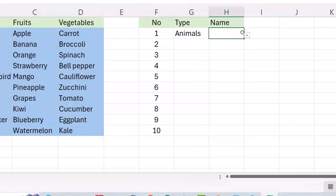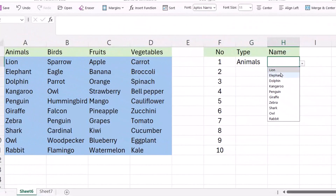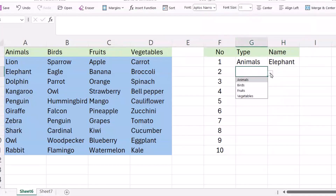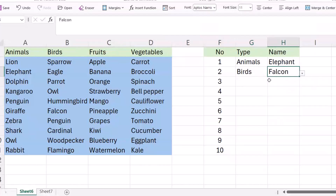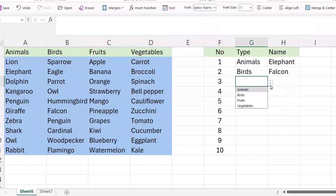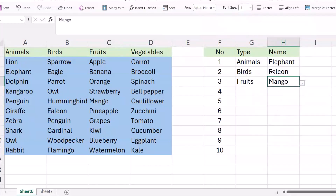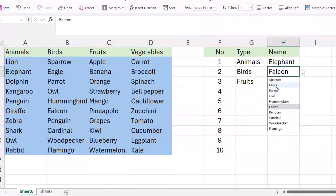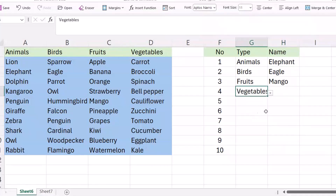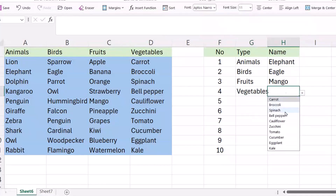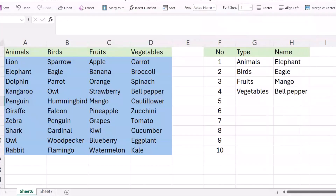Now if I select this, I have the Animals category and can select from here. If I select 'Fruits', I get the Fruits list. For 'Babies', I must have the Babies category — for example, 'Falcon'. For Fruits, I select 'Mango'. For 'Eagle' and 'Vegetables', I can select 'Bell Pepper'. That's all, have a nice day!